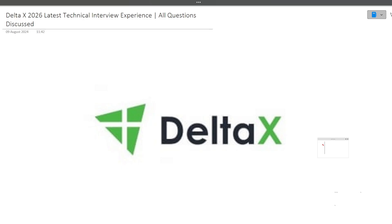In this particular interview experience, I will be covering all the questions which were asked, whether it is from OOPS, whether it is from coding, whether it is from project. So all different types of questions which have been asked in the interview I will be discussing in this video in detail. So make sure that you're watching this video till the end.